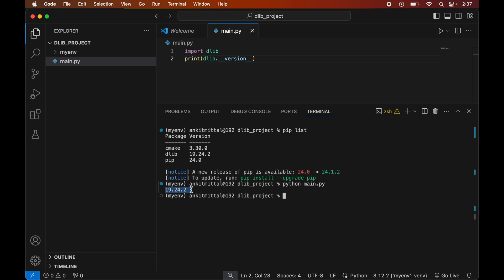Our code executed successfully and we have got the version of dlib printed, which matches the version we installed (19.24.2). The dlib library is installed properly and we can now use it in our Python projects.